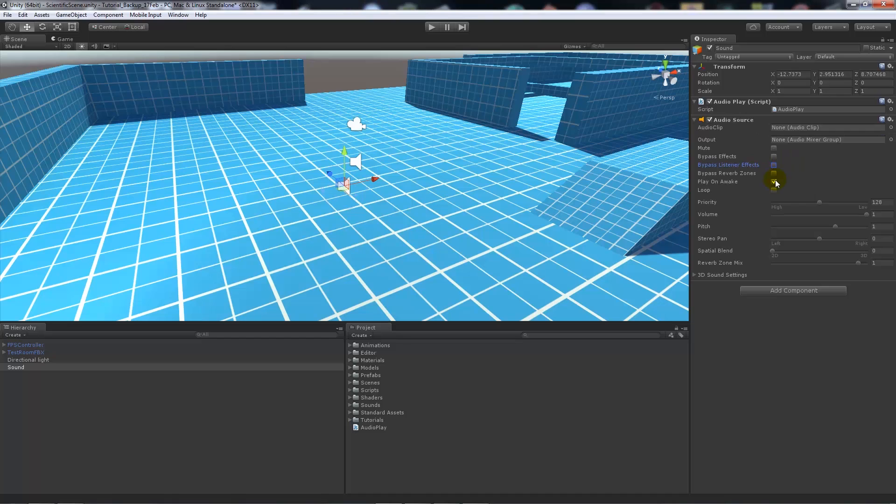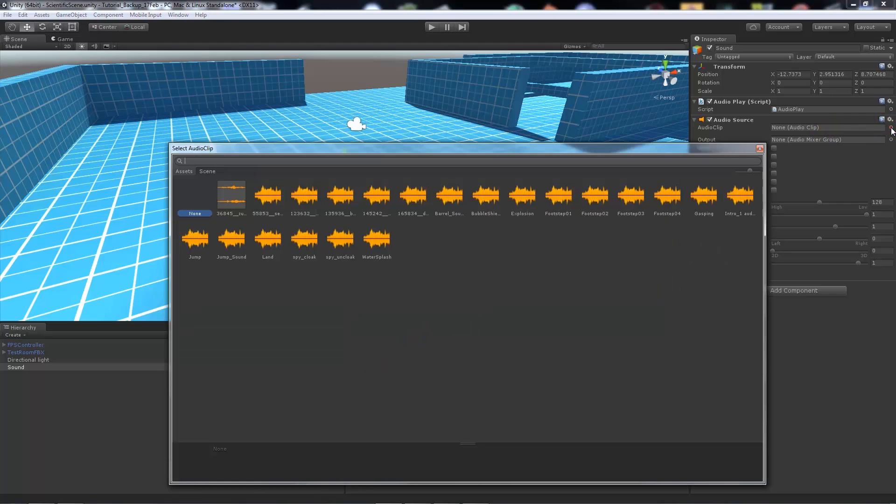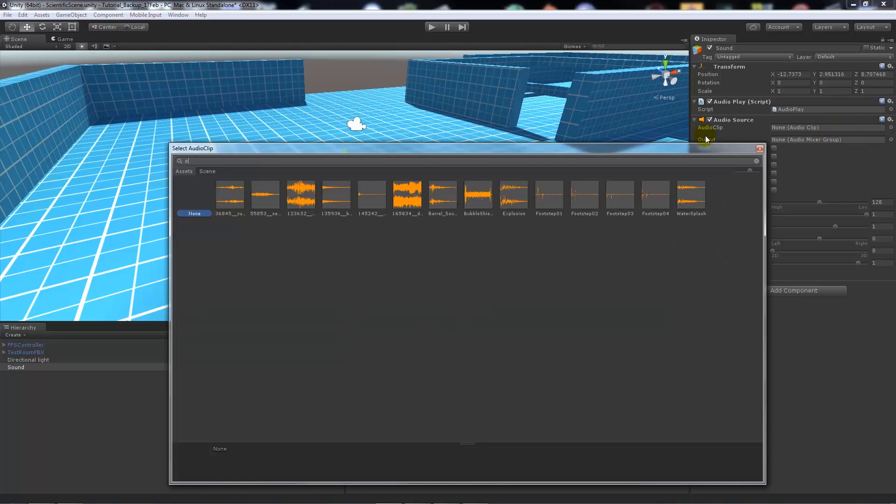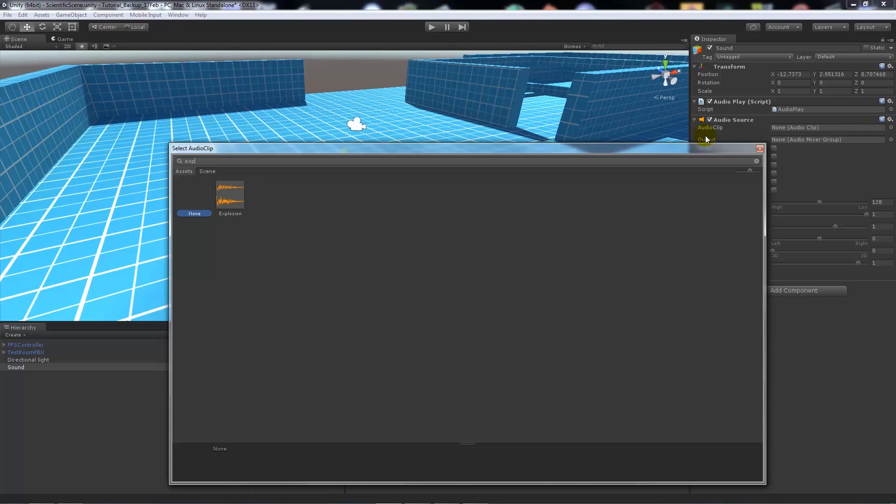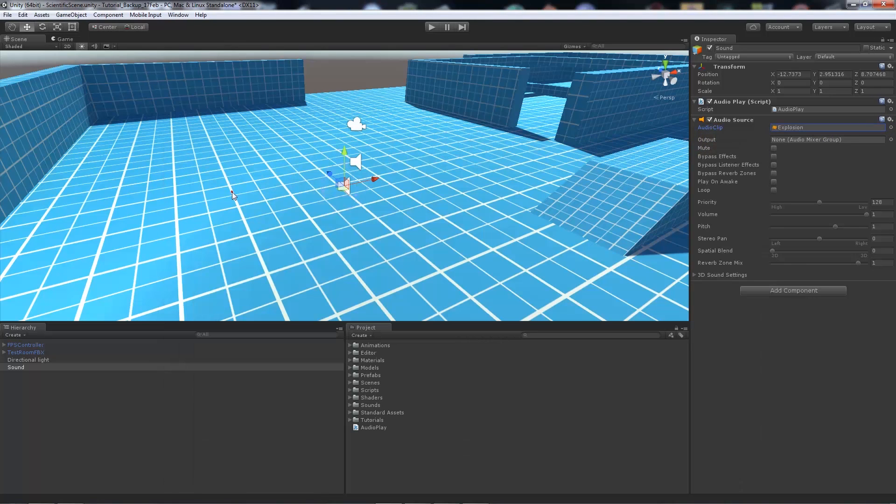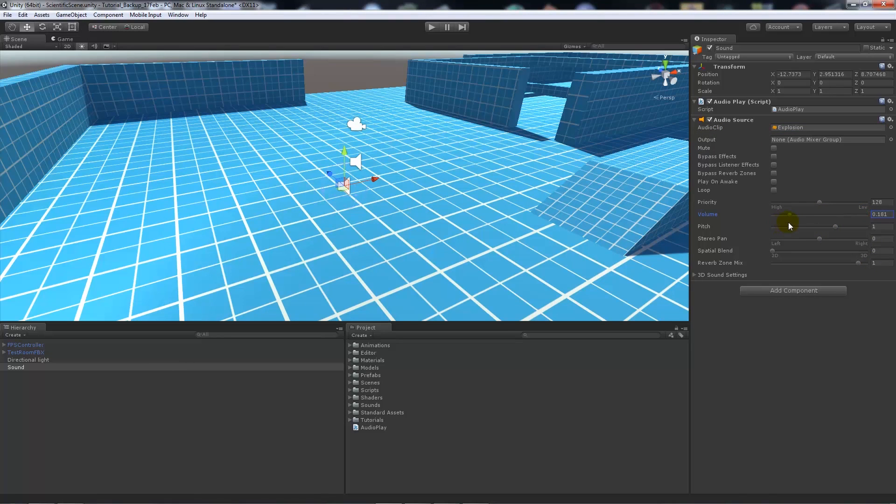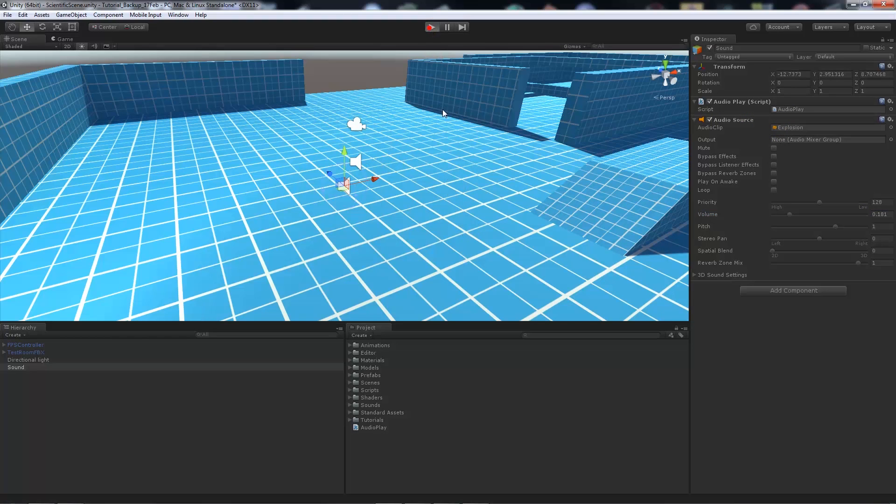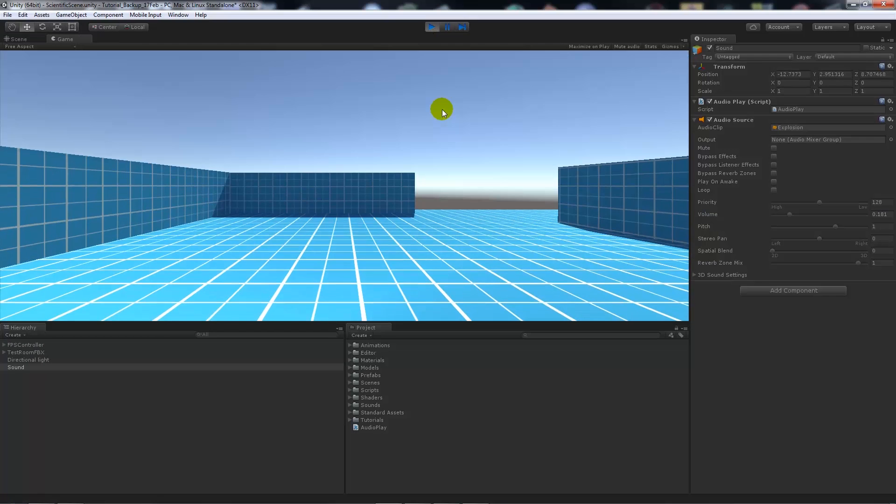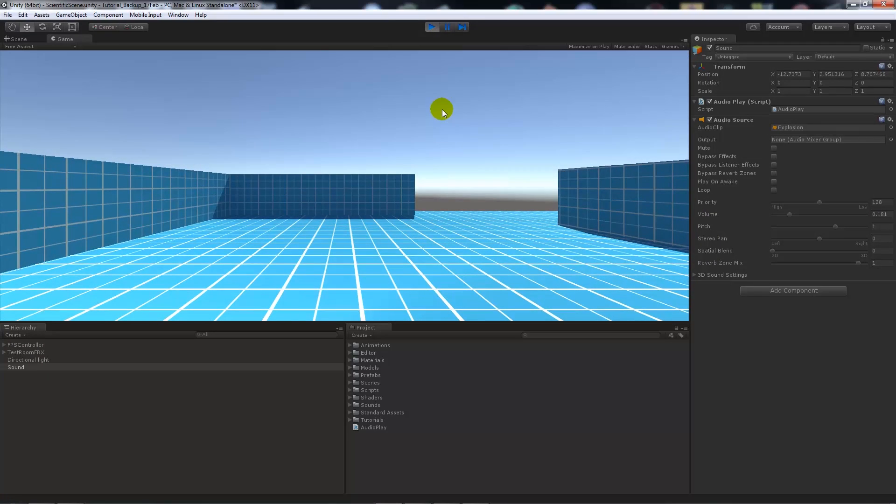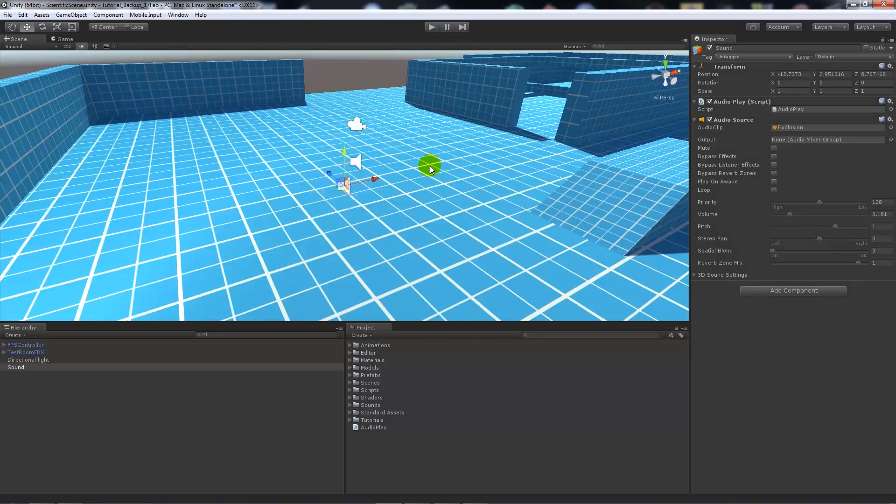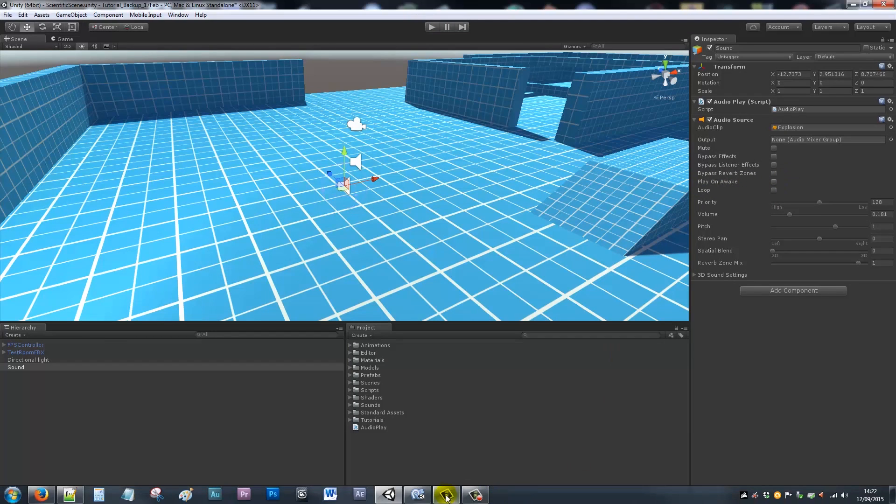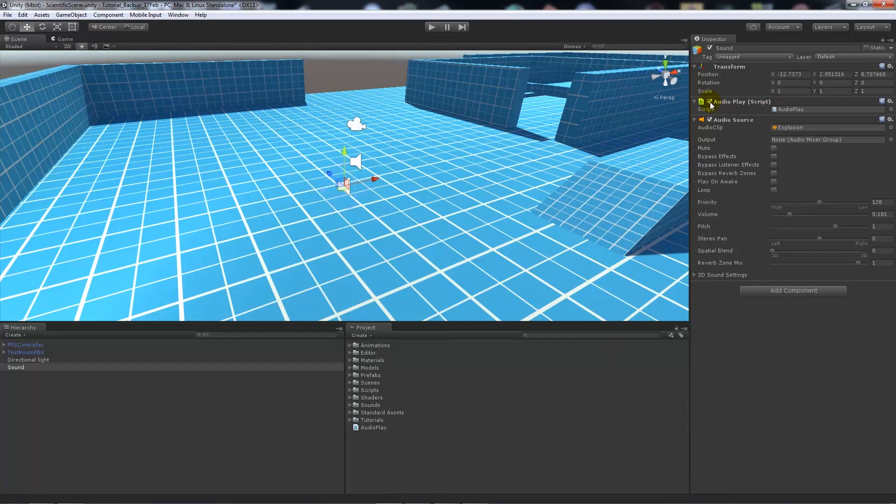We're going to untick play on awake. I'm going to add an audio clip there, so I'm going to just put in my explosion clip. And I'm going to turn it down a little bit because I think this explosion is quite loud. Now when we play the game it will just play that audio because it's on function start.